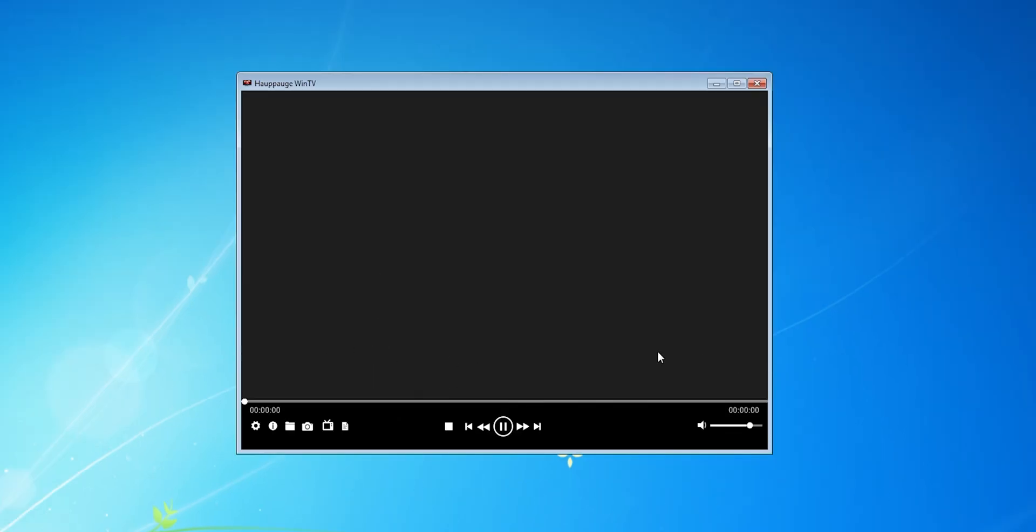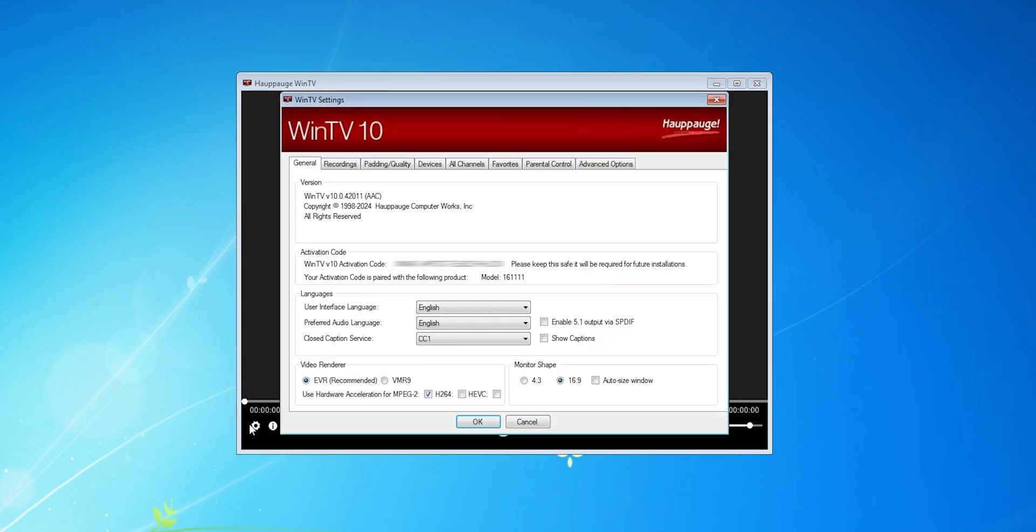When you open up the software, you get the basic video player, nothing special. If you open up settings, there's a ton of options here, like where you can choose video renders, recording settings, adjust analog color controls, setup channels, add parental controls, and a bunch more.